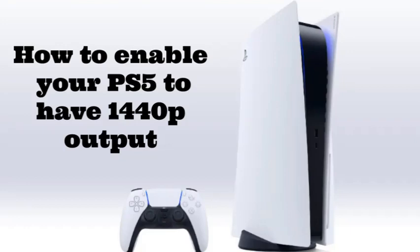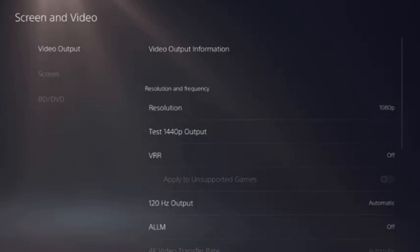I will explain the step-by-step process. First of all, enabling 1440p on your PlayStation 5 is simple, but it requires a TV or monitor that supports 1440p at 60Hz or 1440p at 60Hz and 120Hz.